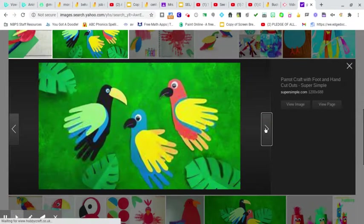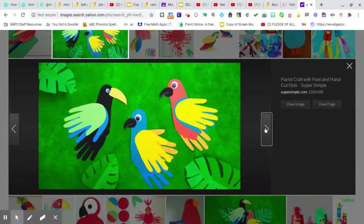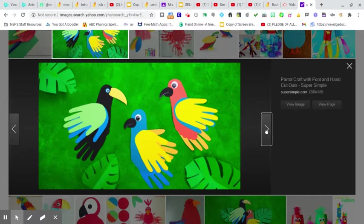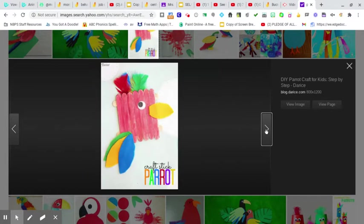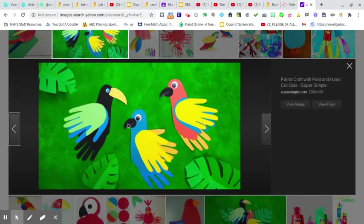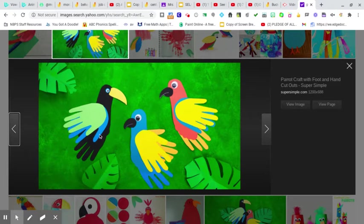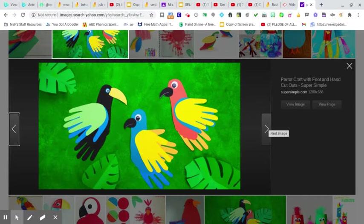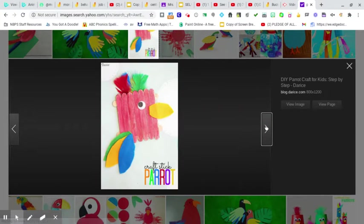Here's the plate again, another one with the handprints for the tail and the wings. And it actually looks like it could possibly be your foot that they traced for the body. So that's pretty cool. Trace your foot for the body. Trace your hands for the tail and feet.